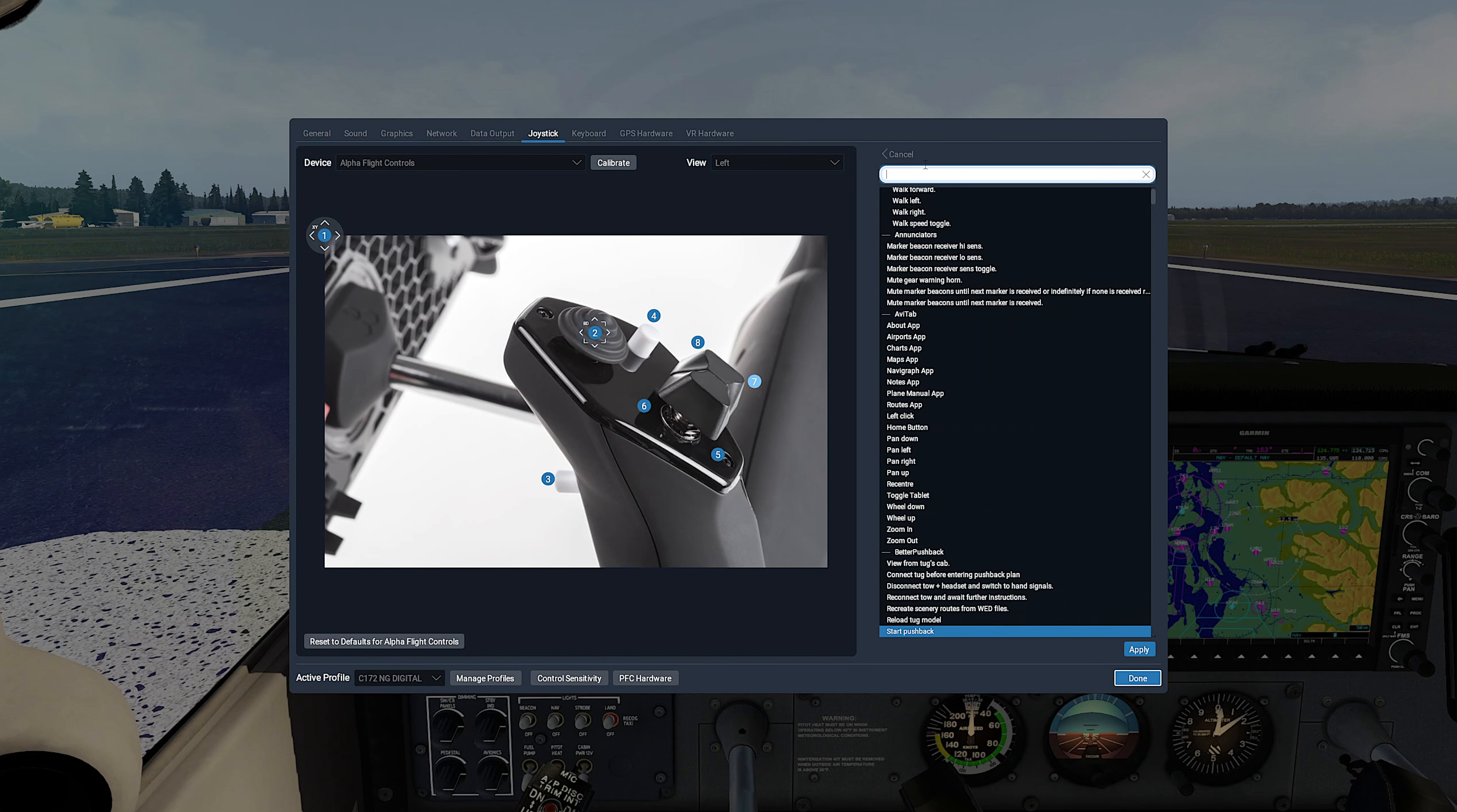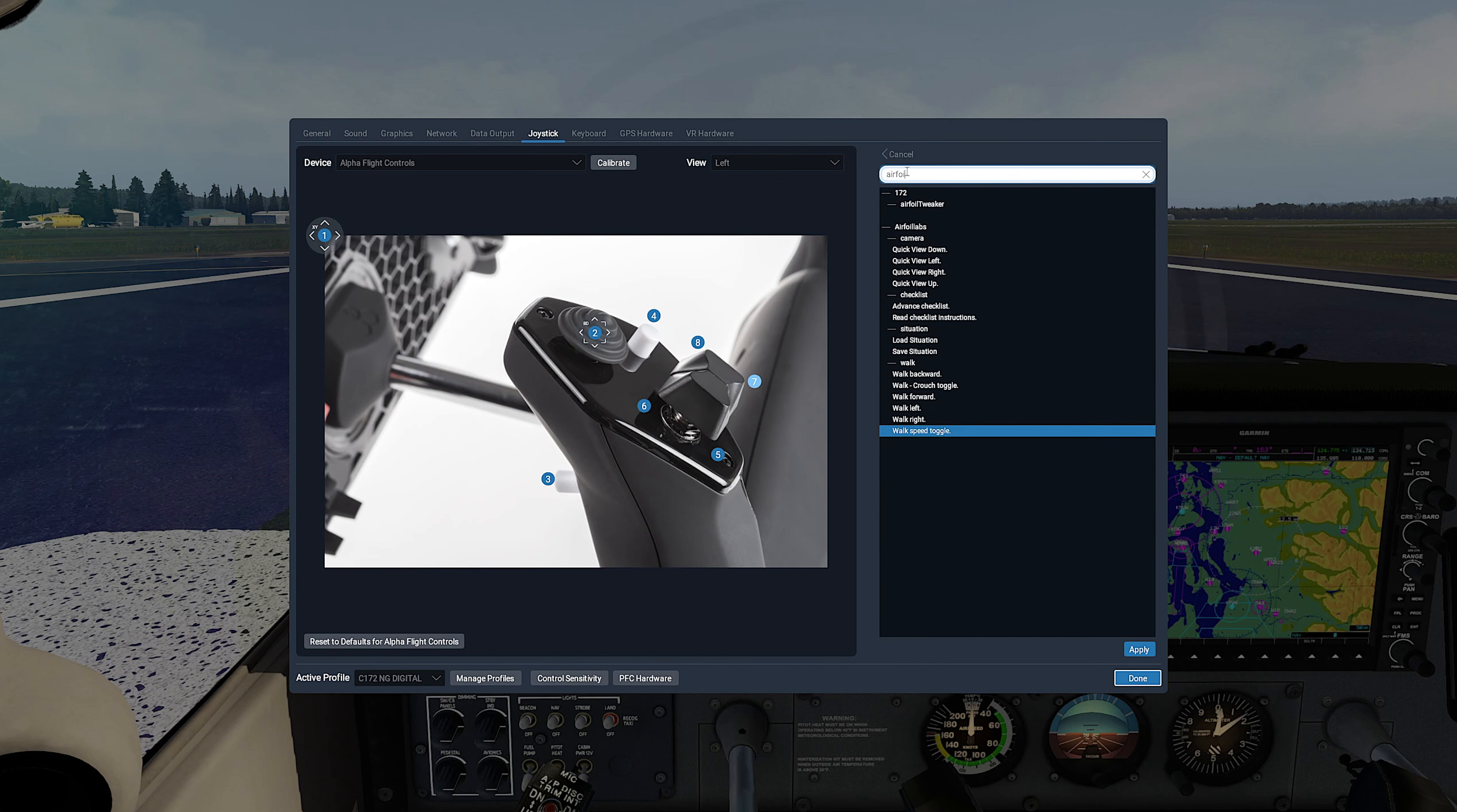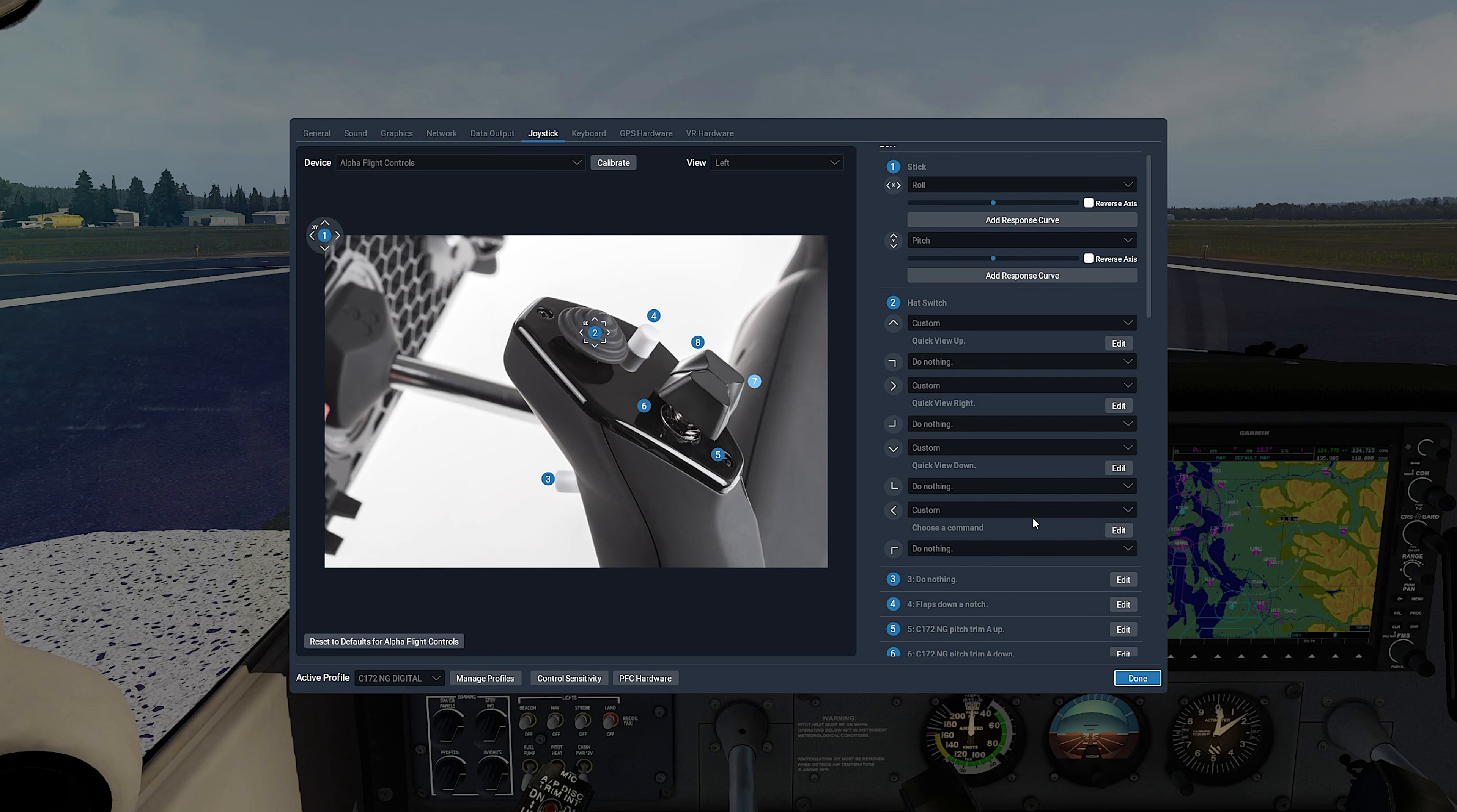Now the right button to Custom, Edit, search for Airfoilabs, Camera, select Quick View Right, Apply. Now the down button to Custom, Edit, search for Airfoilabs, Camera, select Quick View Down, Apply.